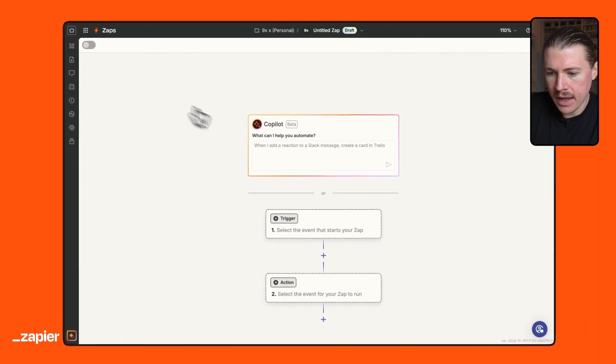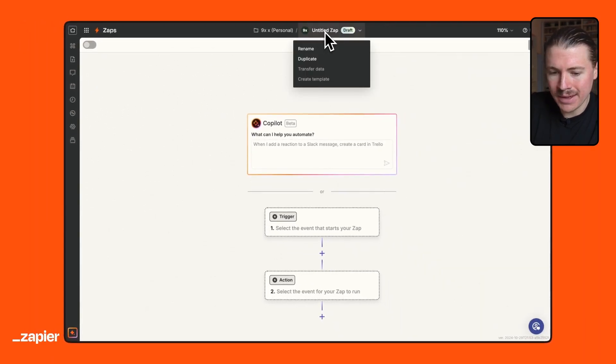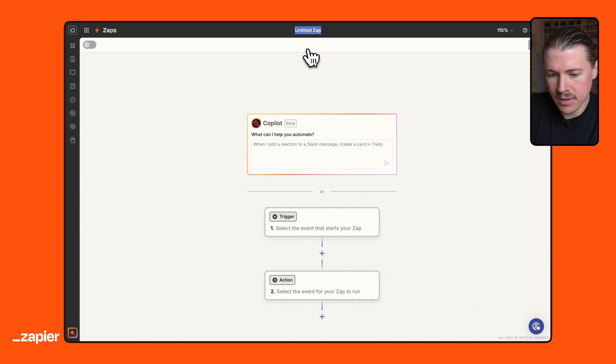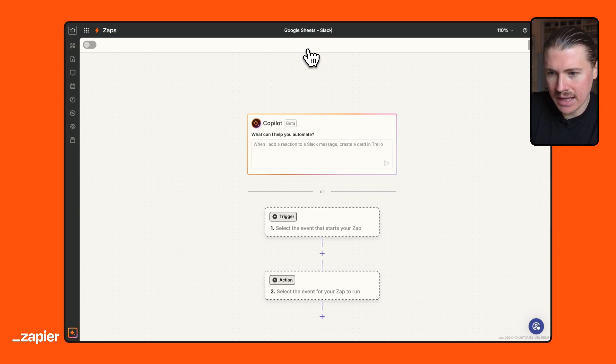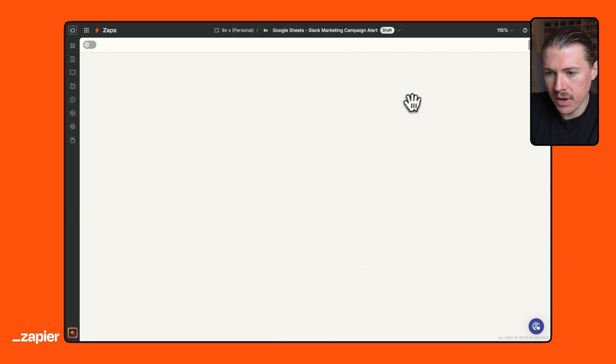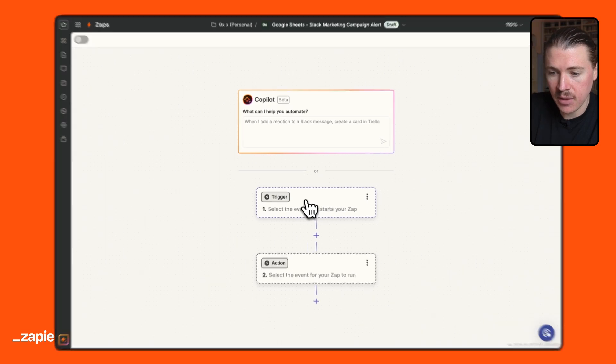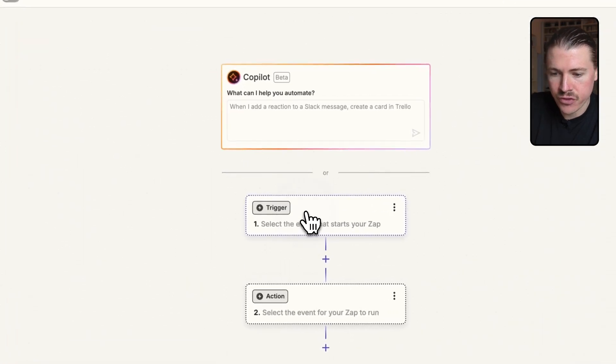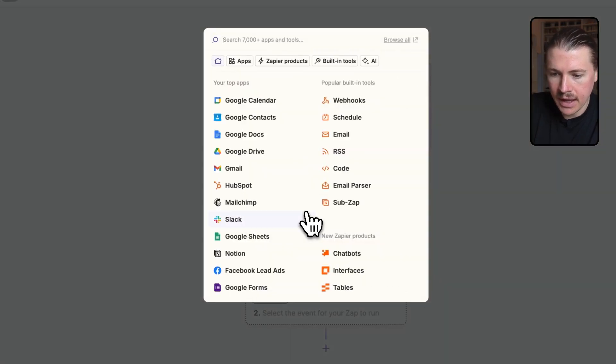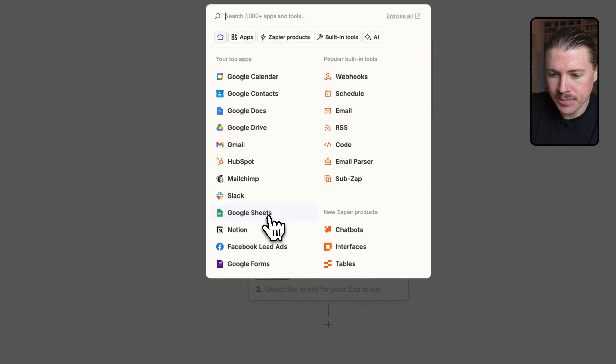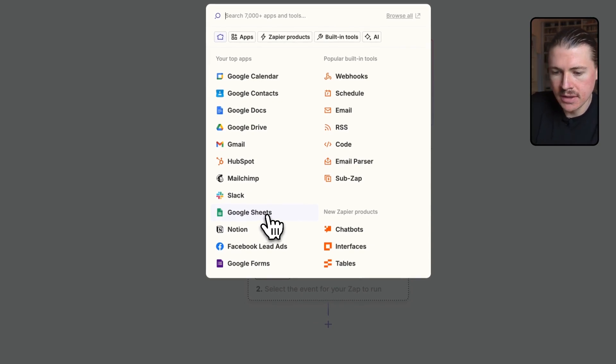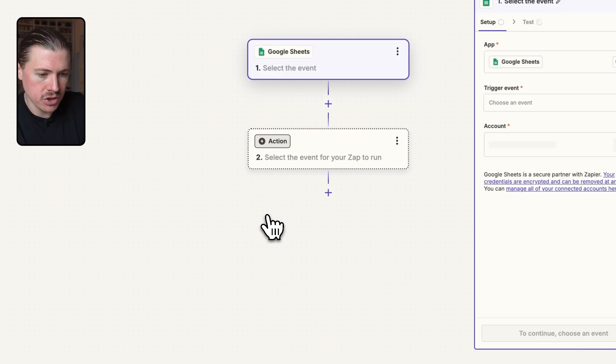The first thing I always recommend is giving your Zap a good name. So let me go with Google Sheets to Slack marketing campaign alert. All right, so that's my Zap nicely named and I'm going to start with setting up a trigger. And here we can select from the different apps. In our case, the trigger is going to start when that Google Sheet row changes. So I'm going to select Google Sheets.